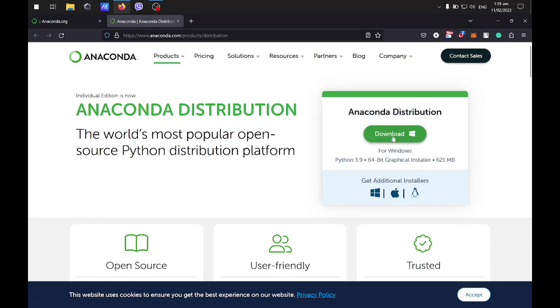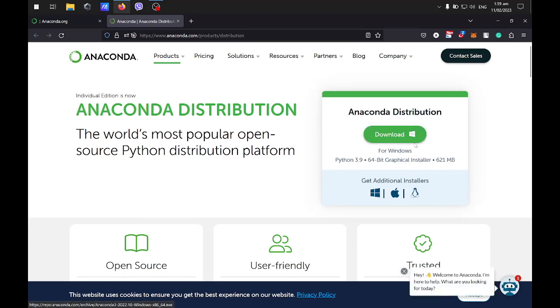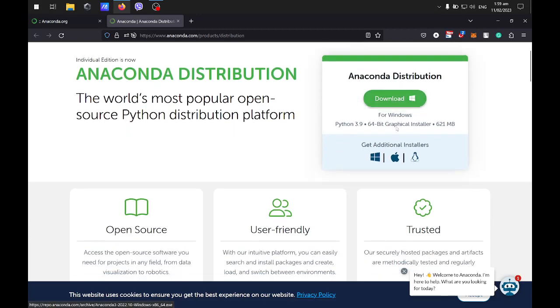Automatically, it will show you the installer for your current machine. Since I'm running Windows, it shows Windows here. You can also download for Mac or Linux.